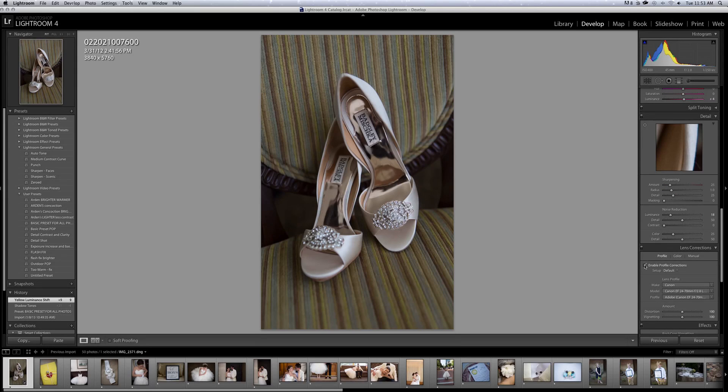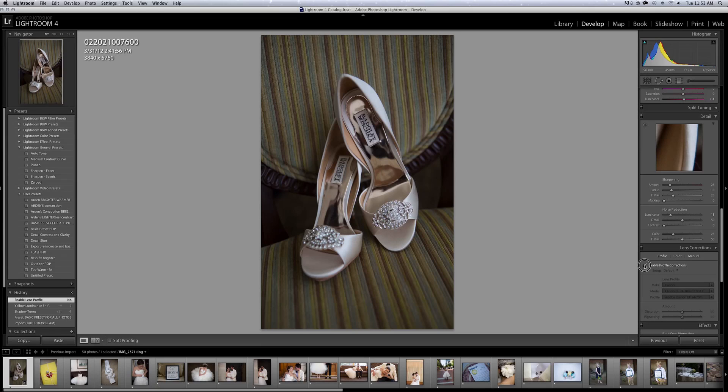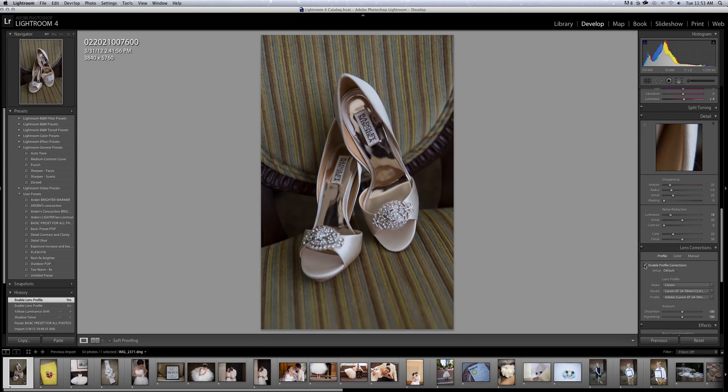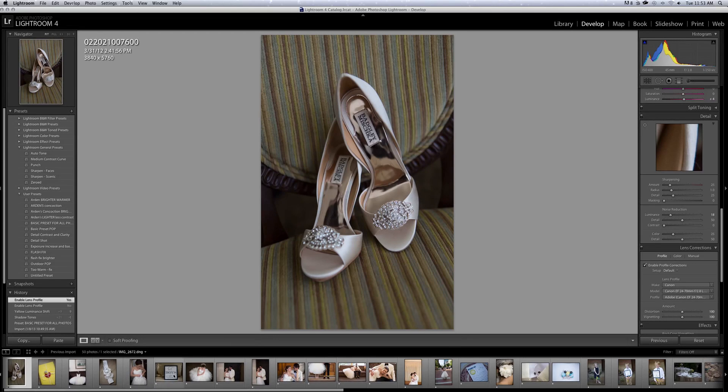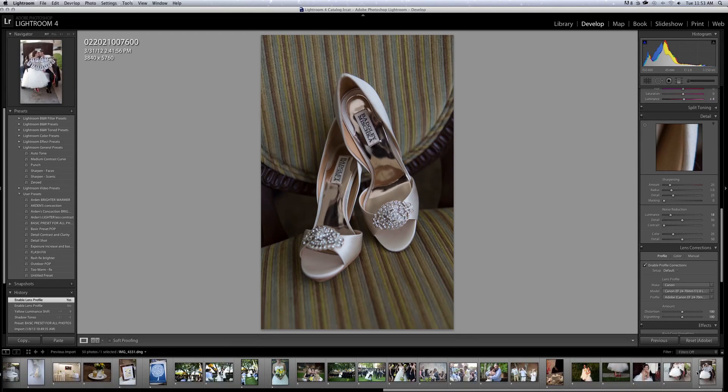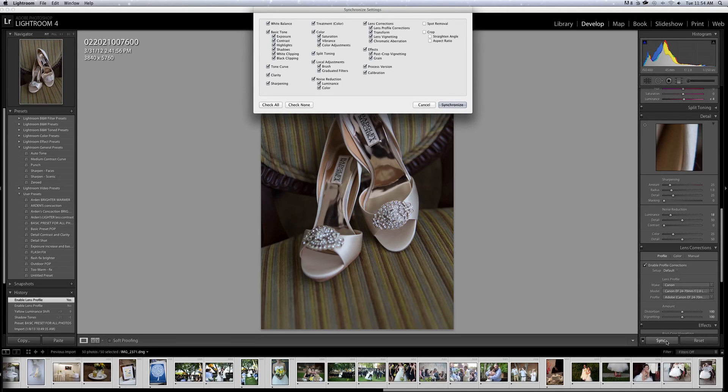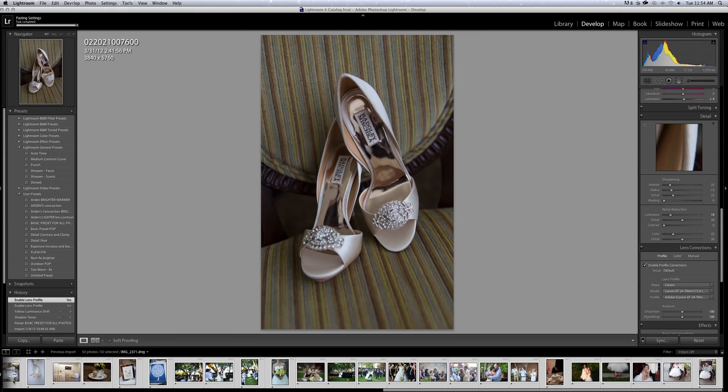And I always come down here and add a little bit of noise reduction. Something else I do is enable profile corrections. You can see how my lens adds a vignette, vignette, whatever you want to call it. So I just enable it so it lightens up the edges a little bit.